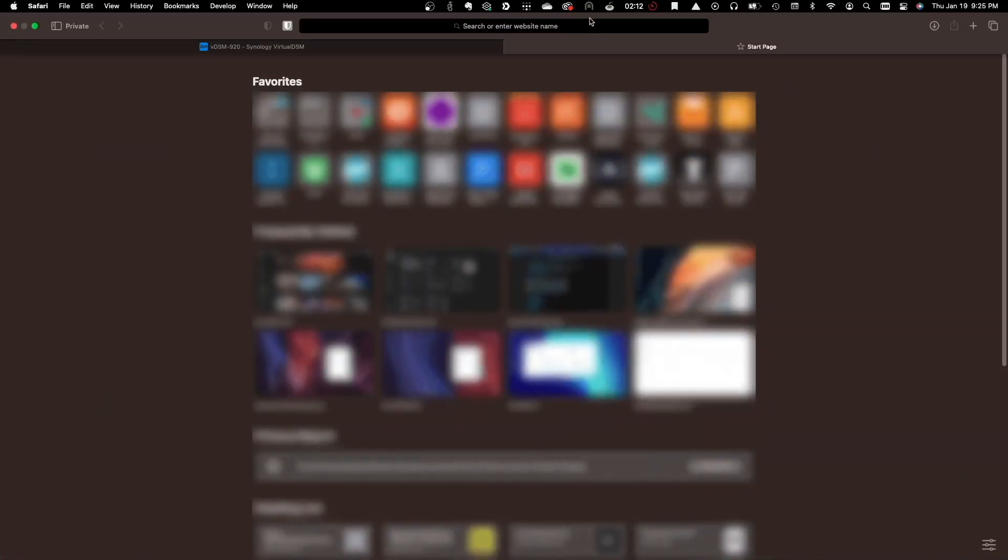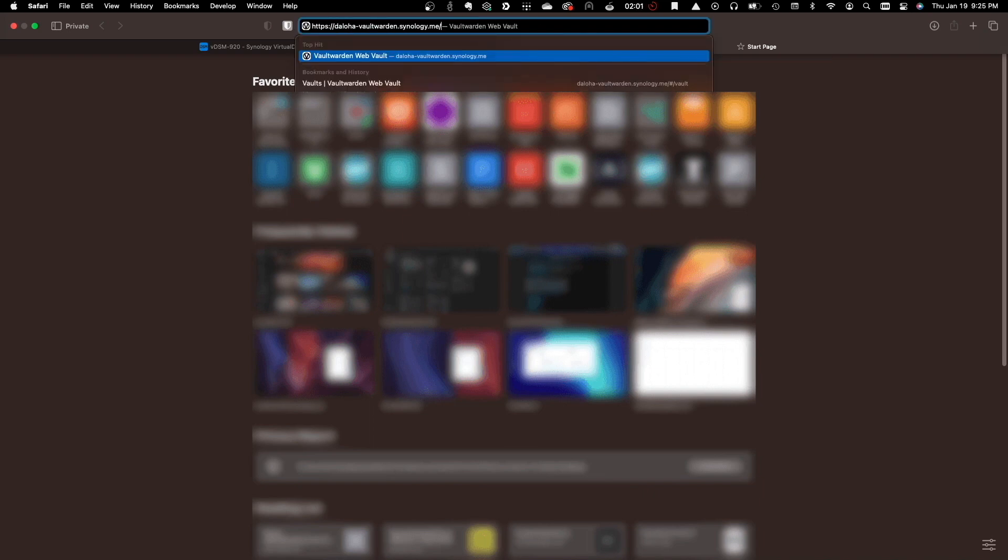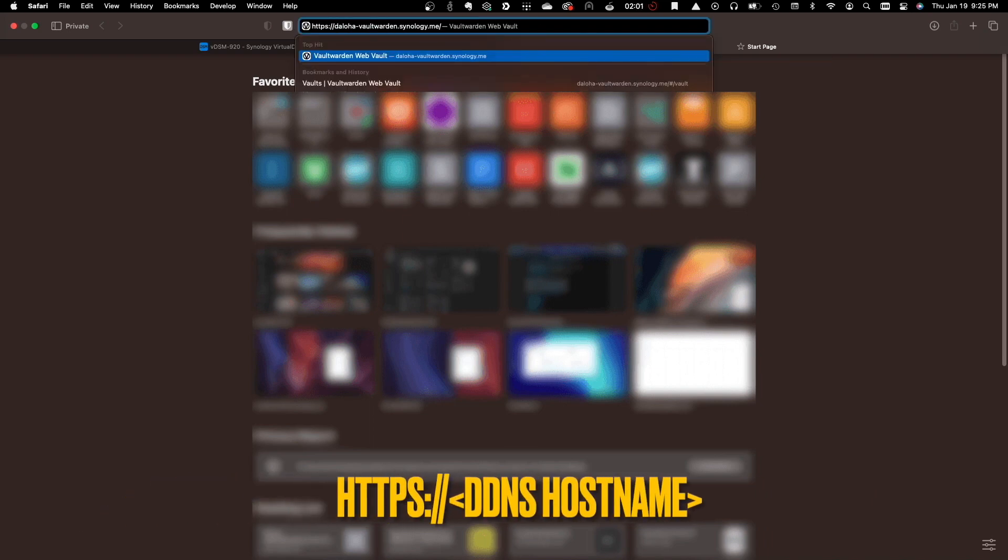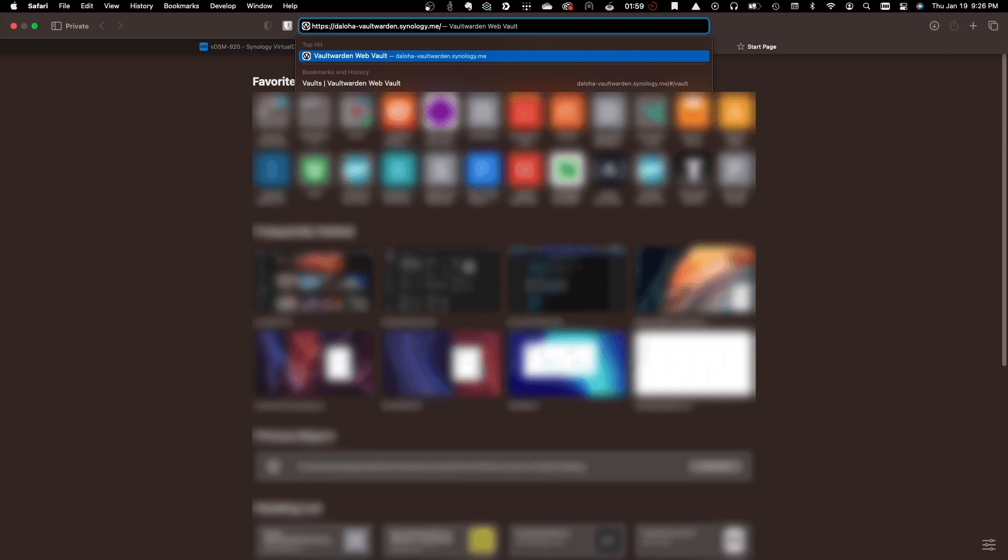Next, I'll bring up another browser tab, enter in the HTTPS Vault Warden address, which is the DDNS hostname that was set up earlier, then hit Return.